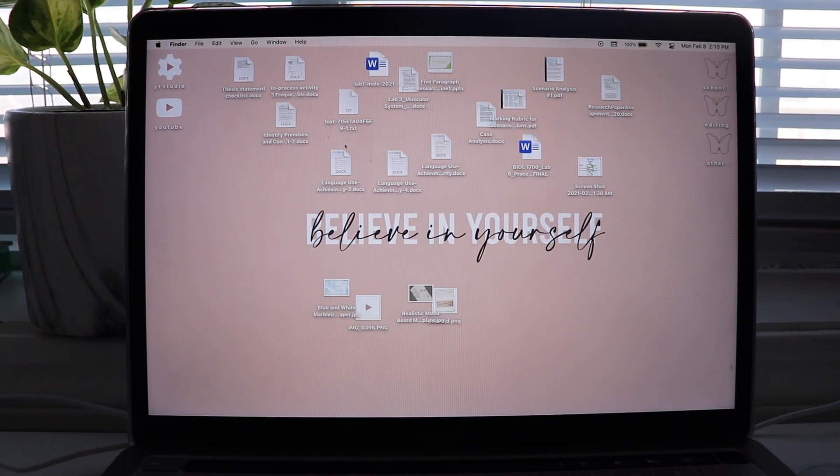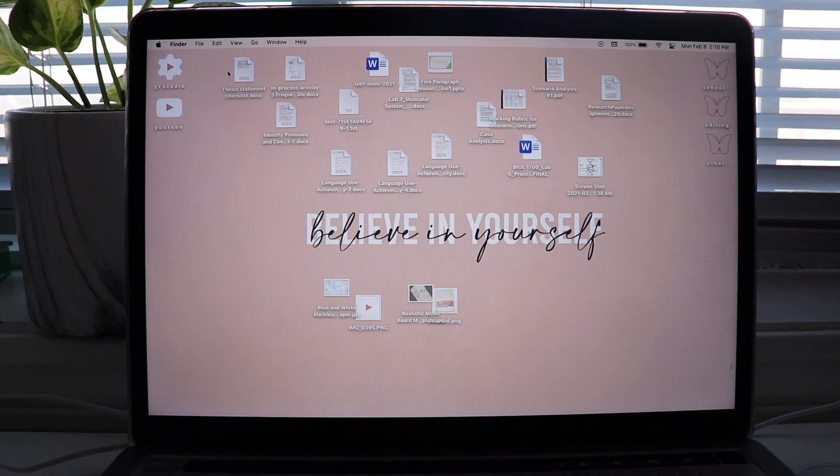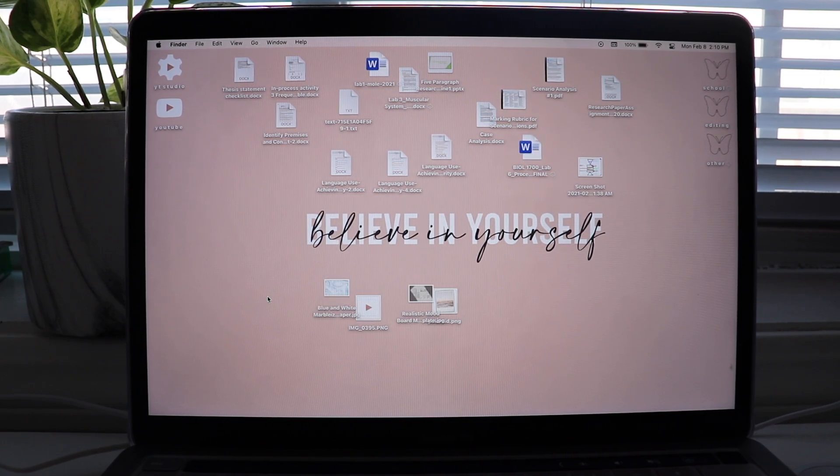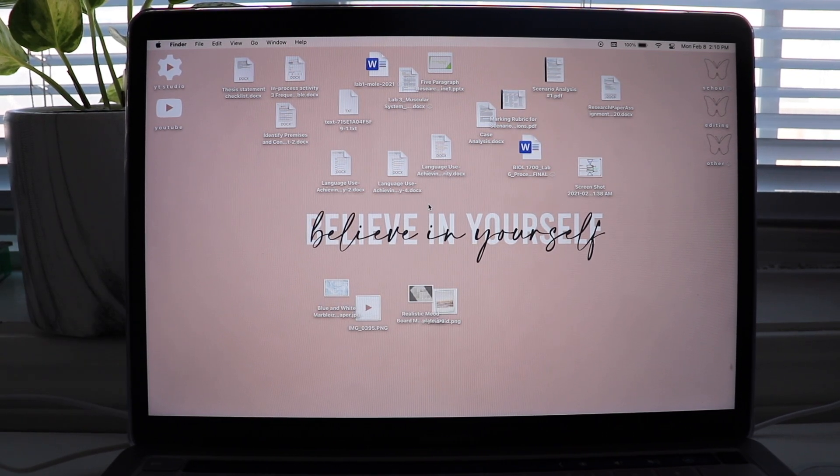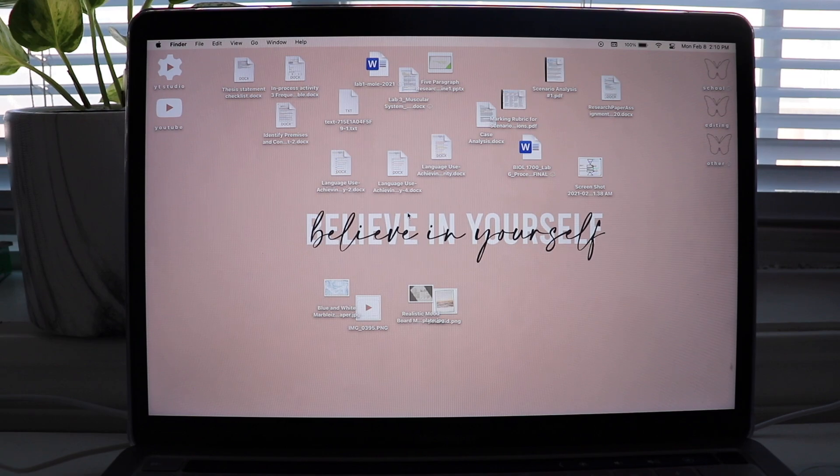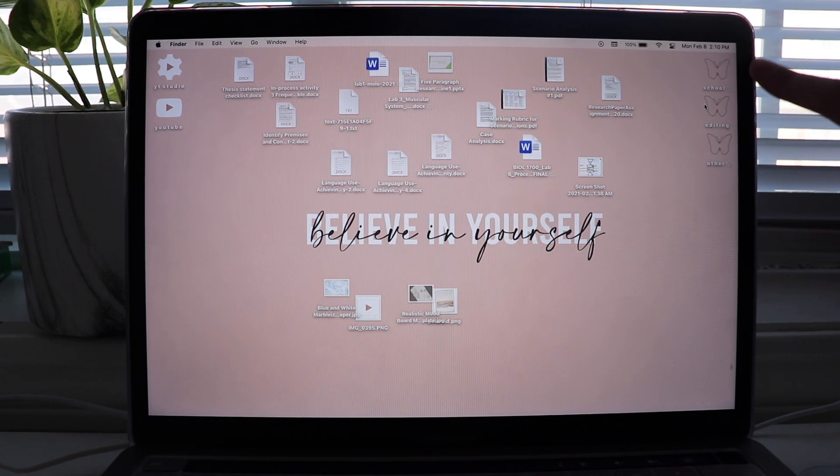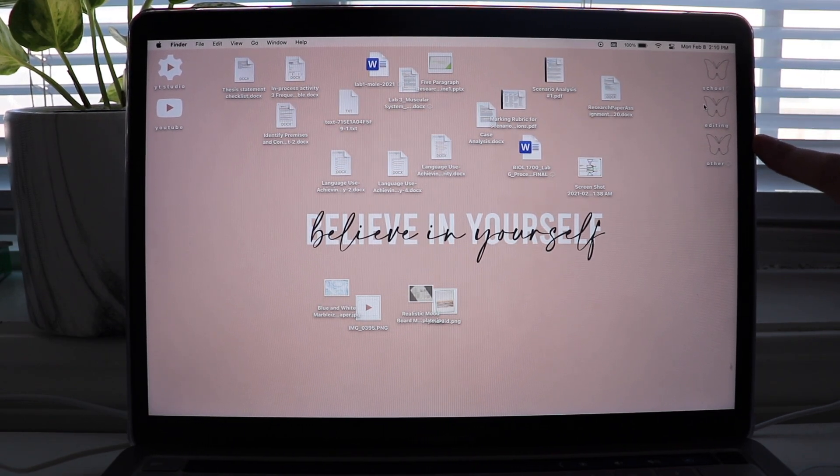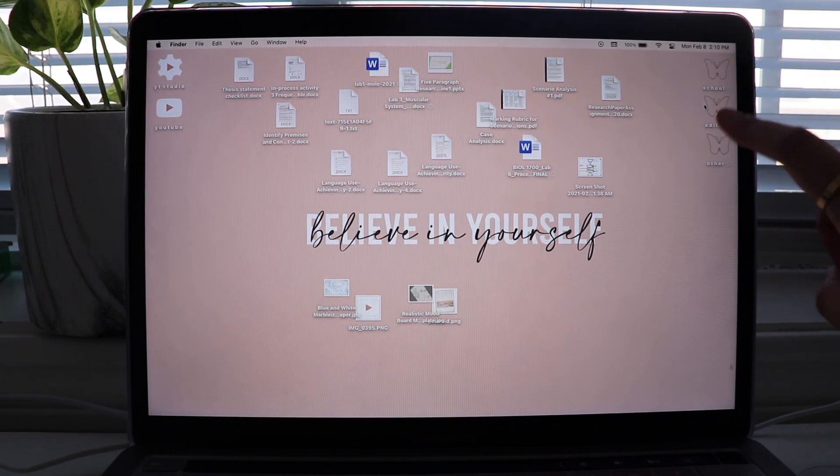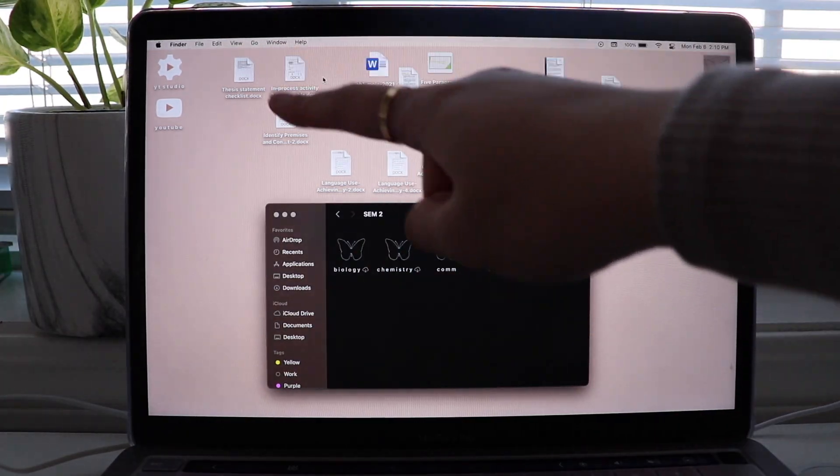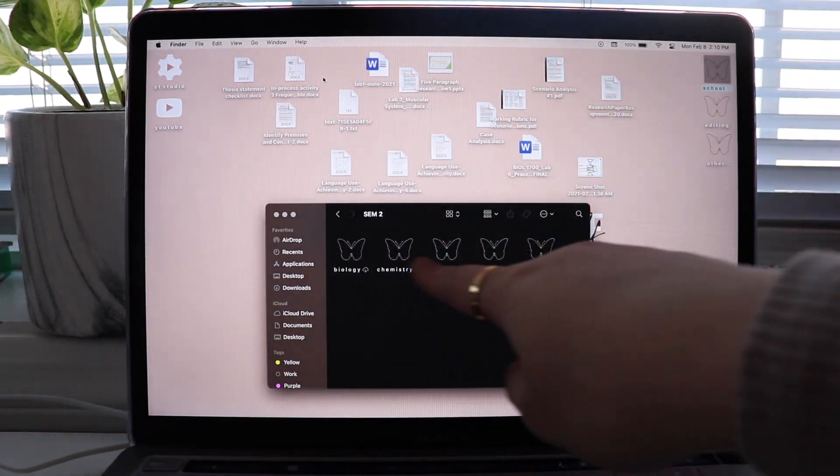Okay, so now I kind of grouped like everything that's for school and everything that's for, I don't know, just my editing. So now I'm gonna put these in my folder. So I have a school folder. I have an editing folder, and I have an others folder. So I'm gonna put all of these into these.